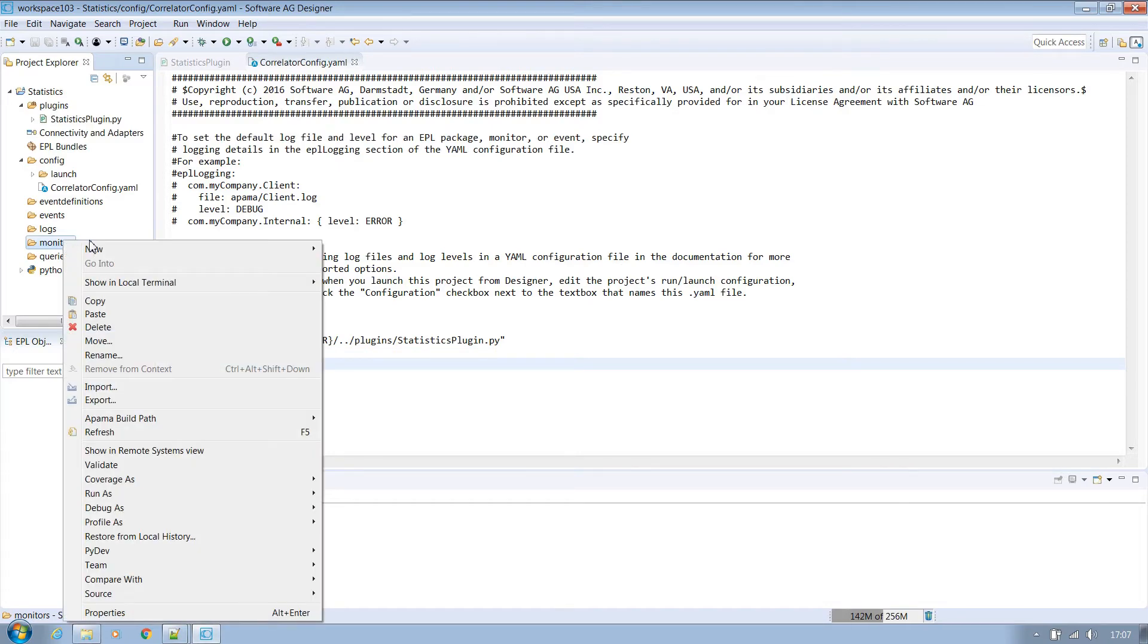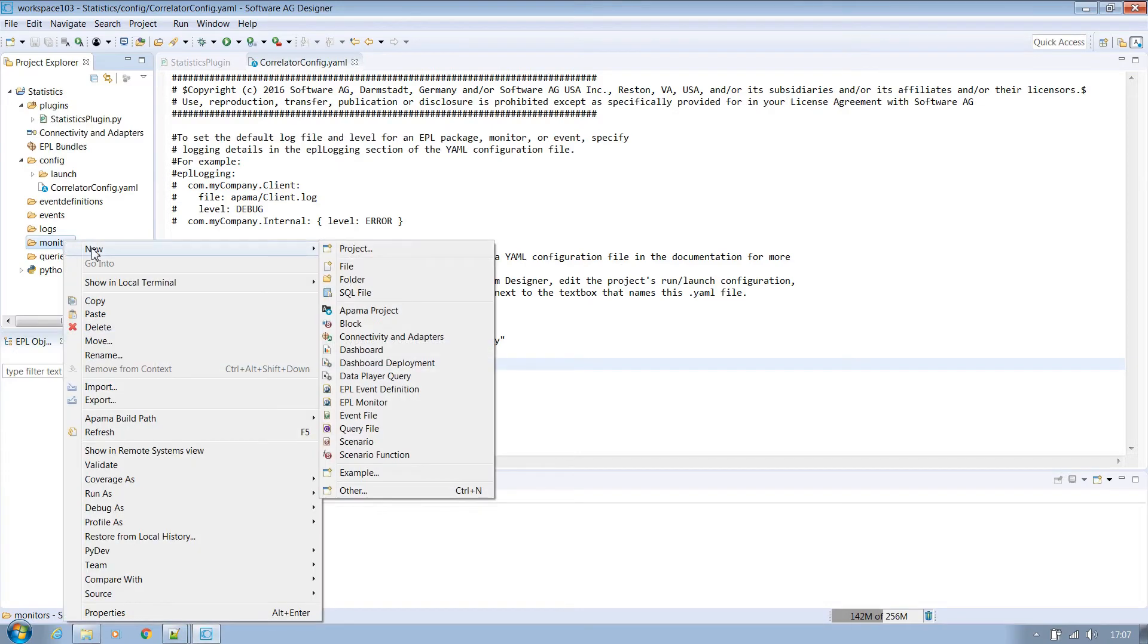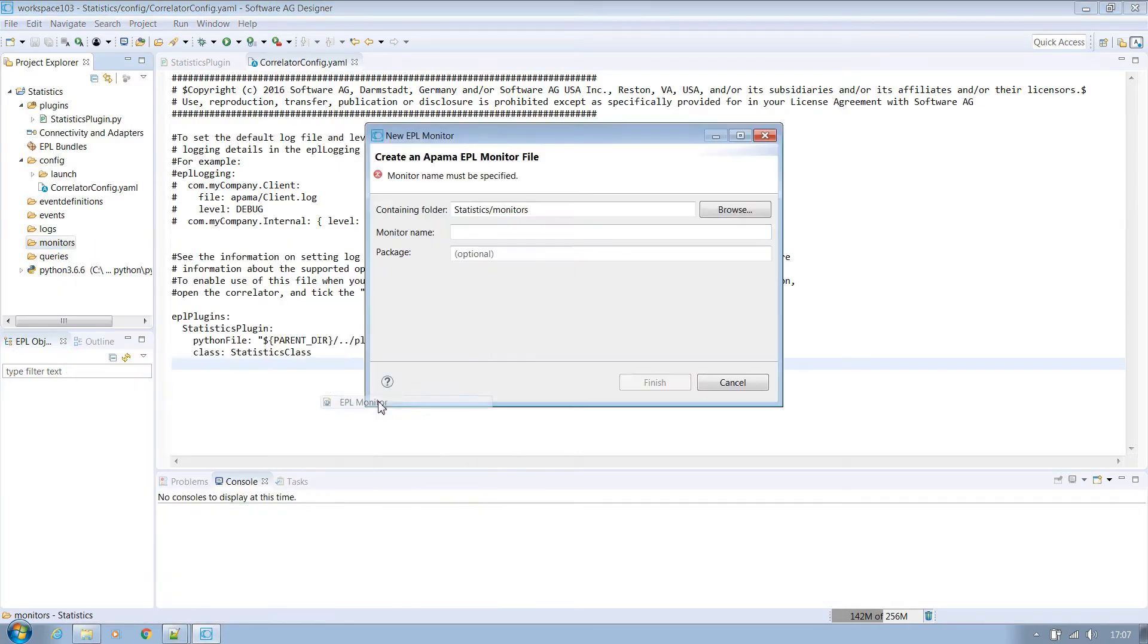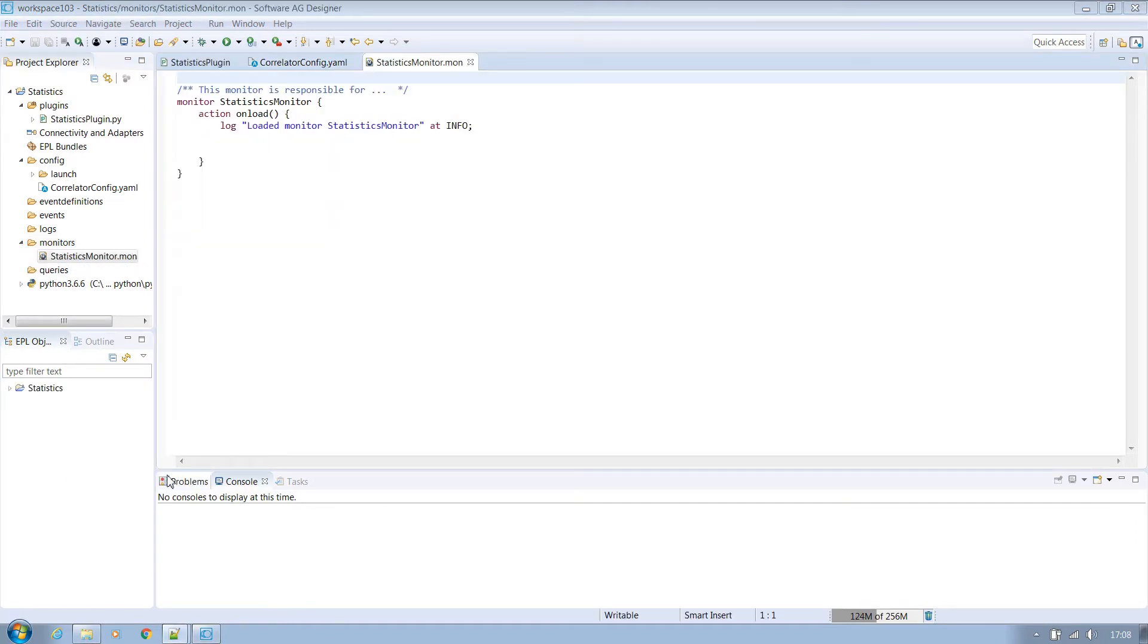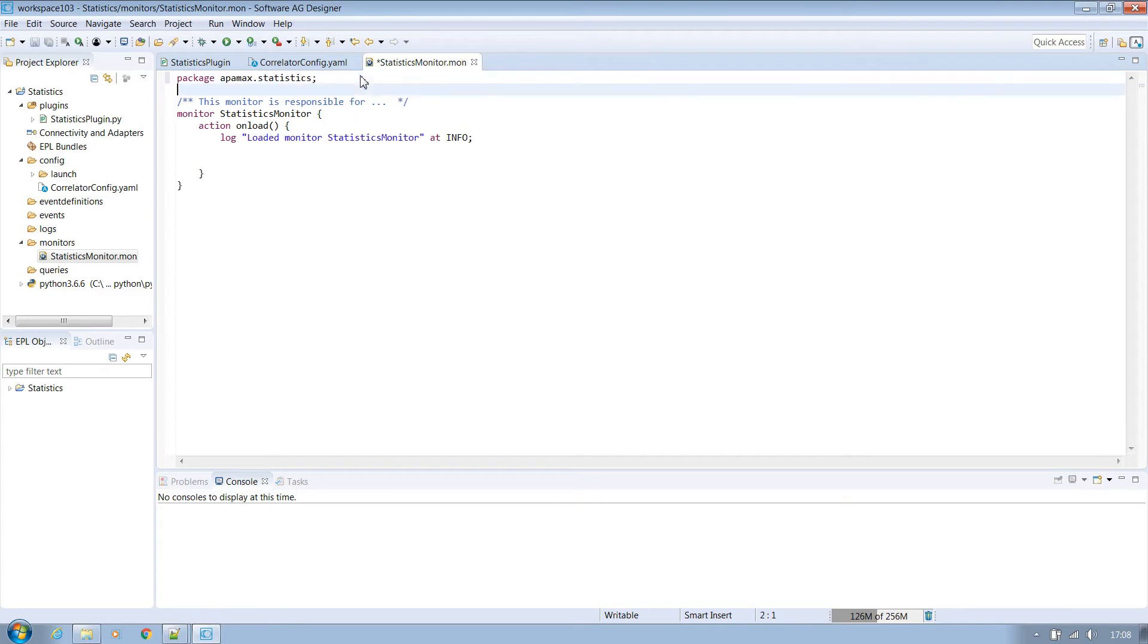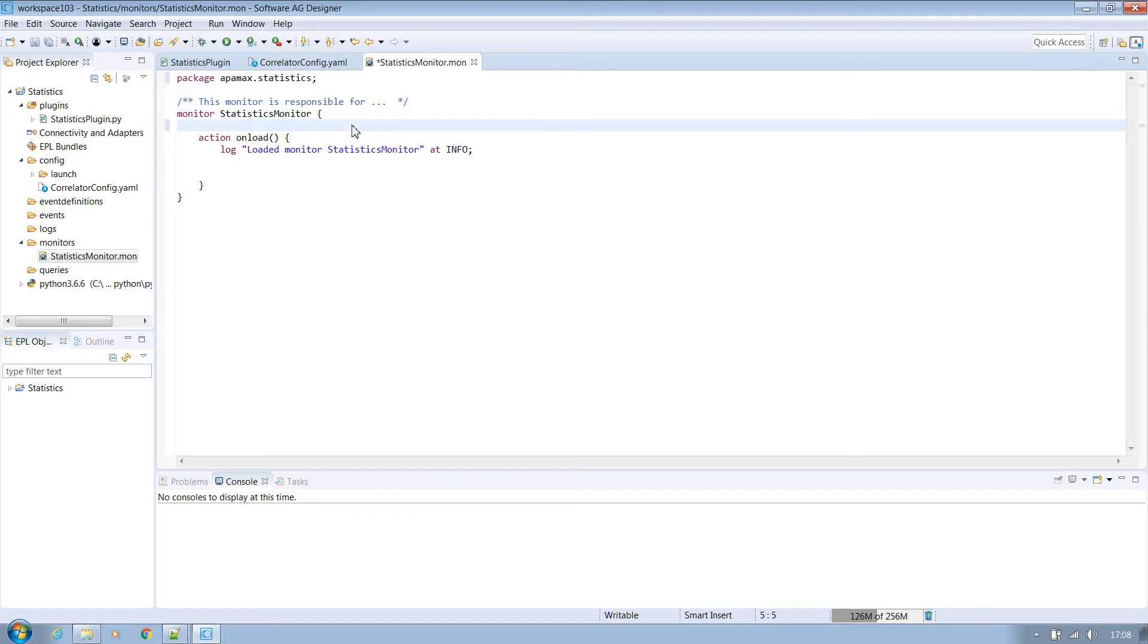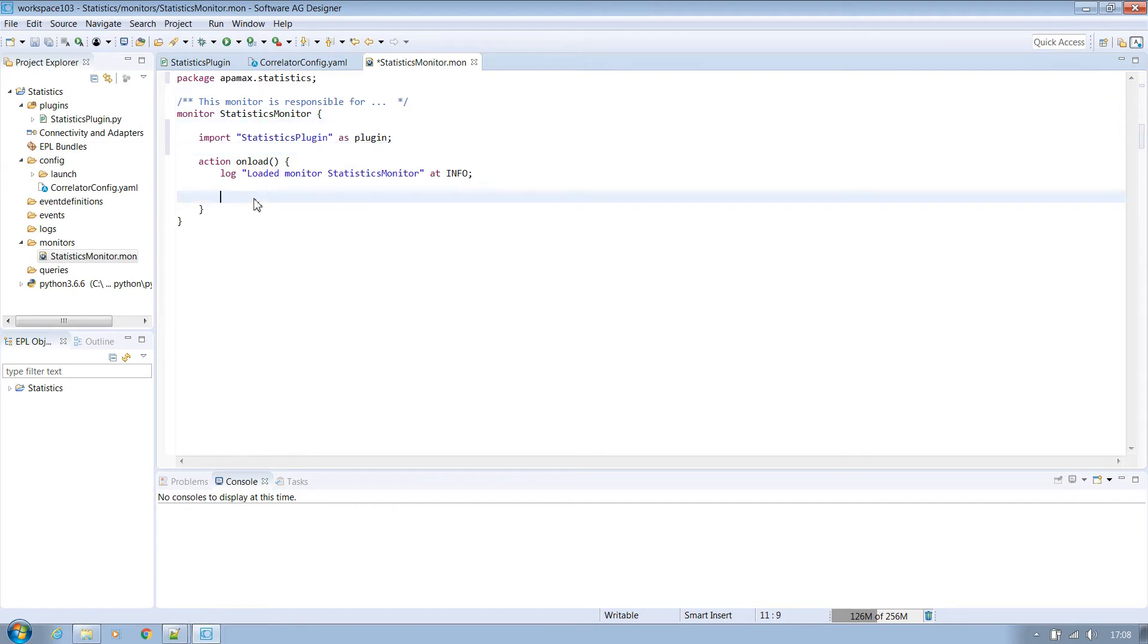Right click on the monitors folder and select new EPL monitor. We'll name our statistics monitor. Include the monitor in an appropriate package. The next step is to import the Python plugin into our monitor making sure that the name is the same as the one defined in the config file. Now we can easily call the hello world method on the plugin.